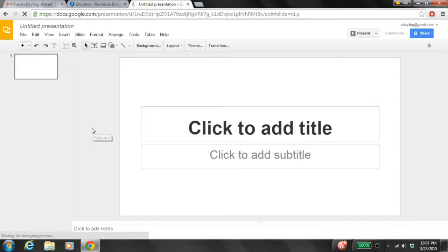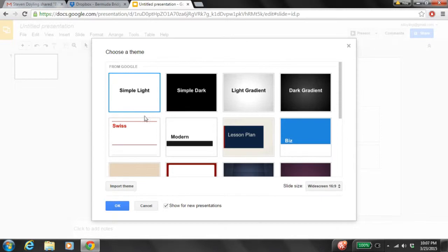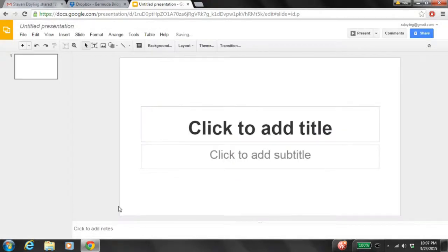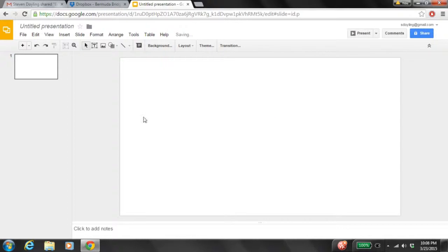Once our presentation comes up, we're going to choose 'Simple Light' — select it. We can tell it's selected because there are blue lines going around it. We're going to select OK. Then we're going to come to Layout, right in the middle — Apply Layout — select that drop-down arrow, and we're going to choose a blank slide. So now we have a blank slide to start with that we're going to place our pictures on.